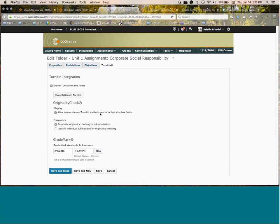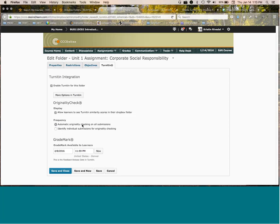Do make sure that it says automatic originality checking on all submissions. We've seen some circumstances where it defaults to this. It's an odd circumstance, we're not sure what's causing that. Because you want to treat all of your students the same, you don't want to be different with one student than you are with another. We always want you to do automatic check. If you're doing originality checking, do it on everybody.